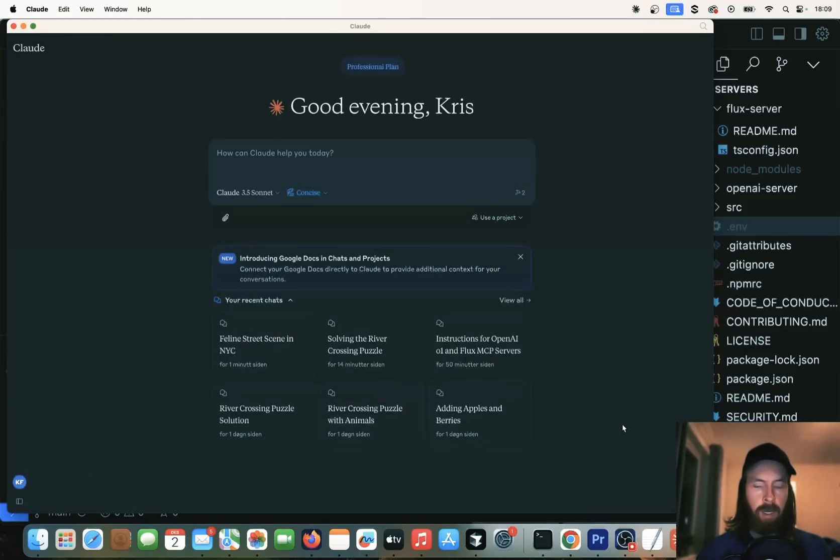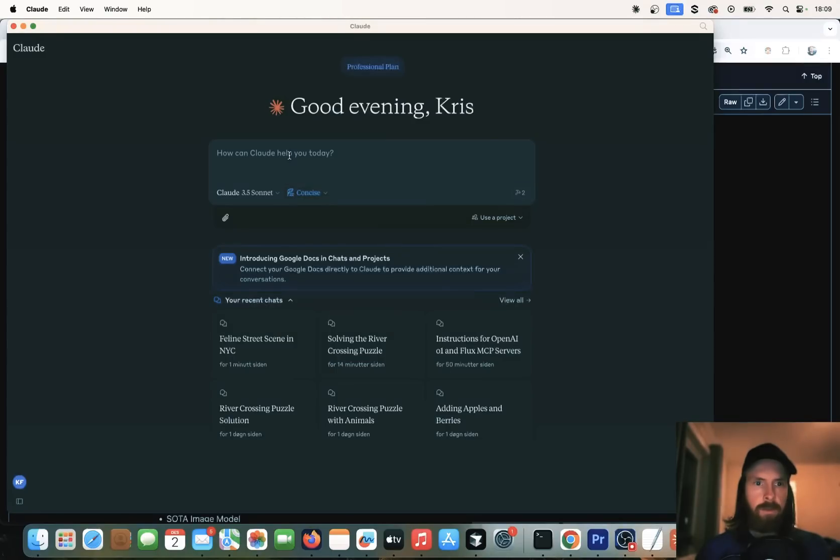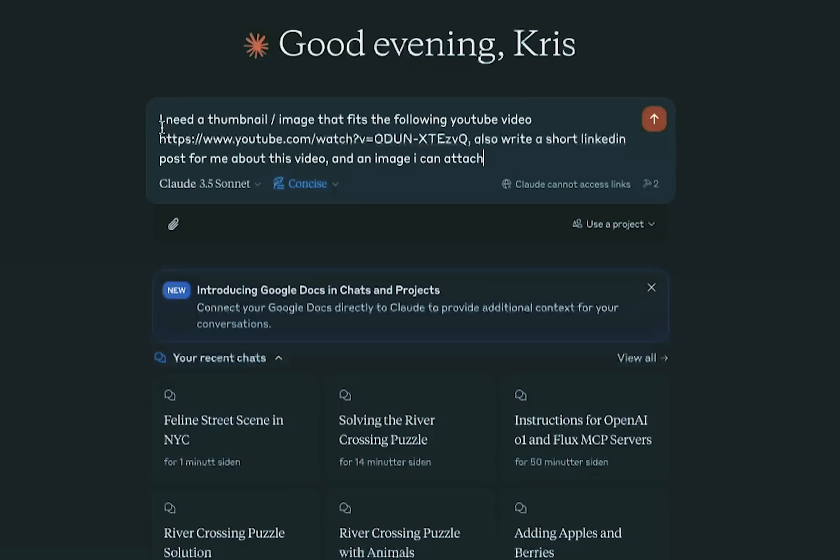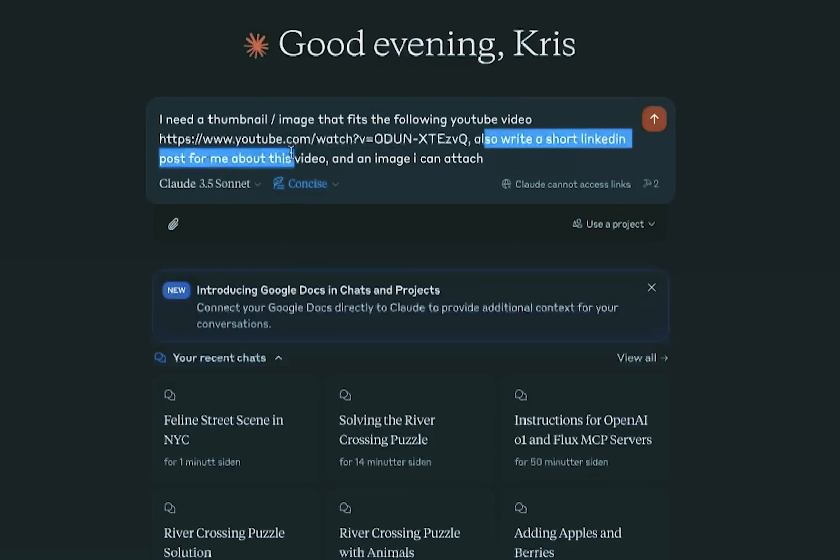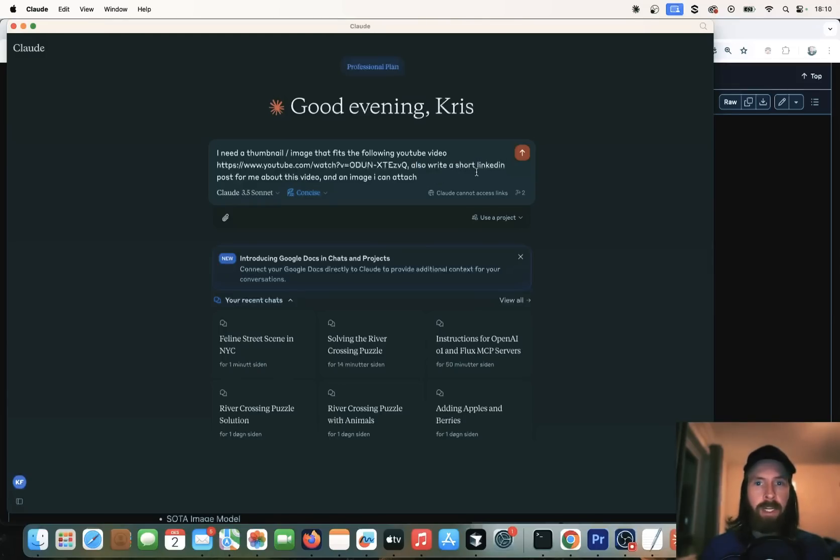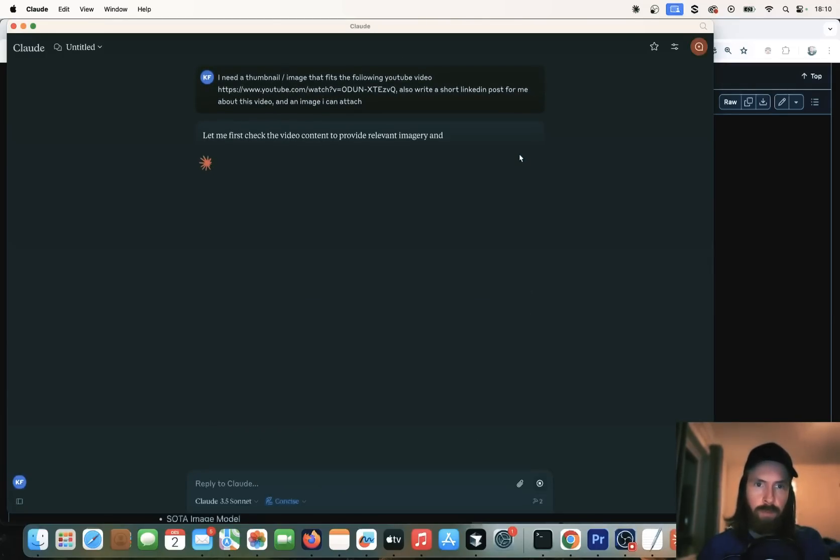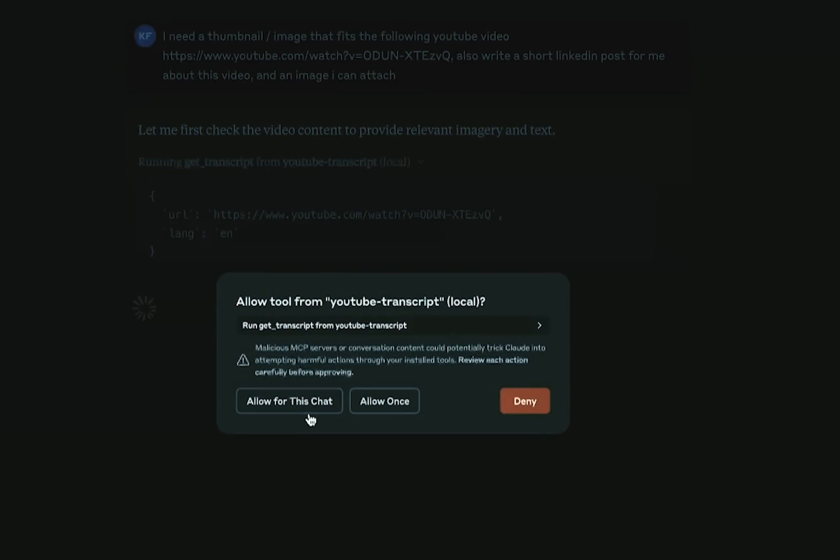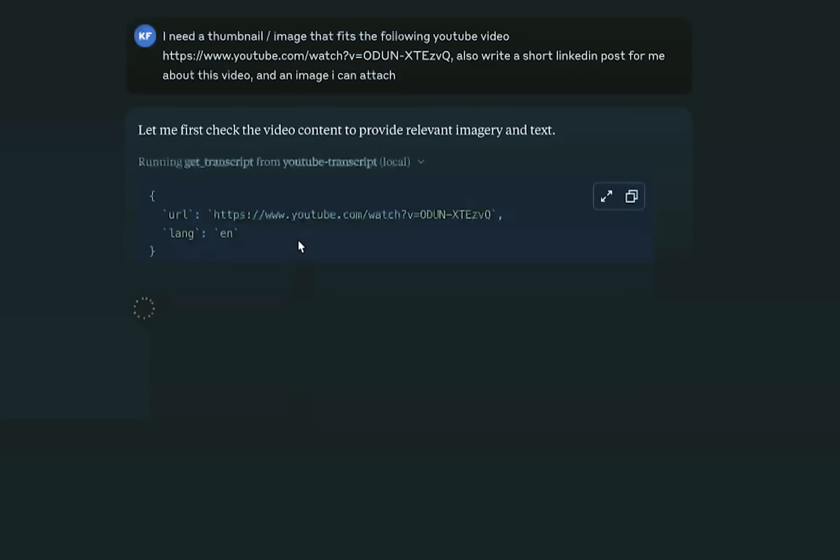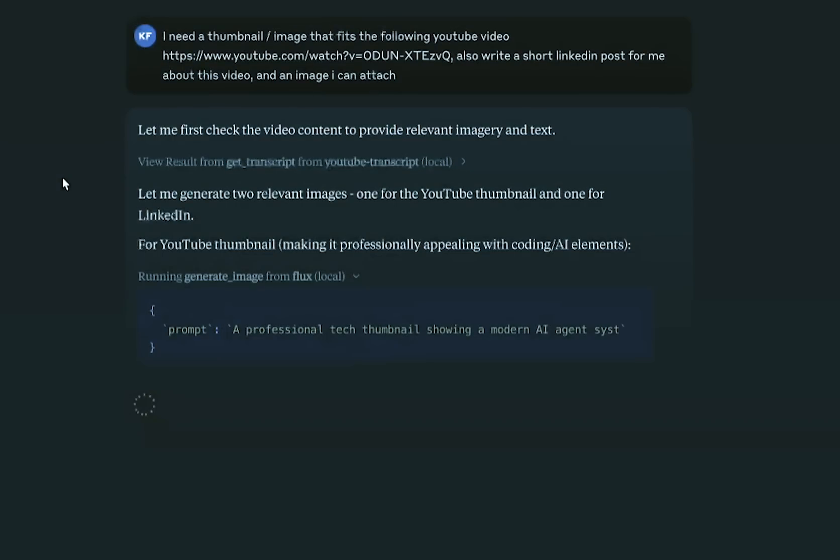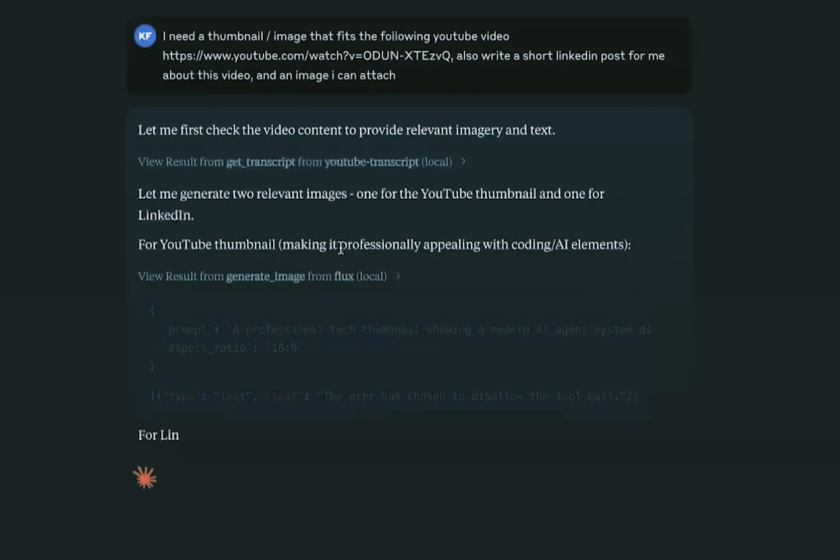Again, we just need to restart our desktop app just to get the latest settings. Let's open the Cloud app. And you can see now we have two tools, the Get Transcript tool and the Generate Image tool. Let me grab a YouTube video URL. So I just took a URL from my videos and let me do a prompt here. Let's just do, I need a thumbnail image that fits the following YouTube video. I just do my URL. Also write a short LinkedIn post for me about this video and an image I can attach.